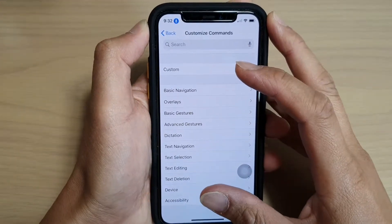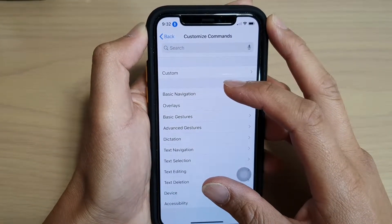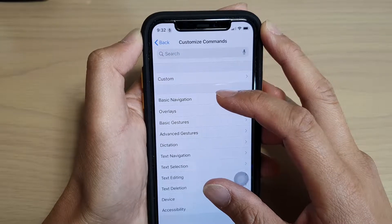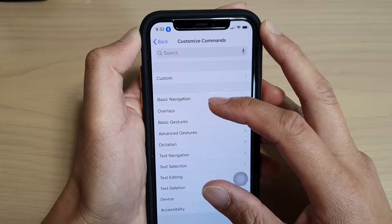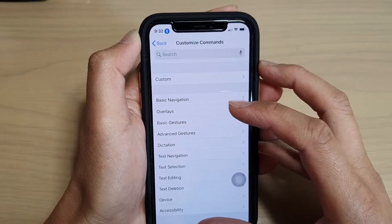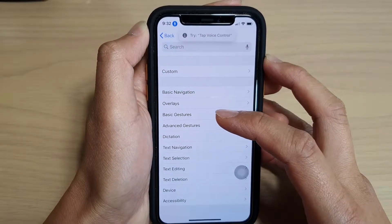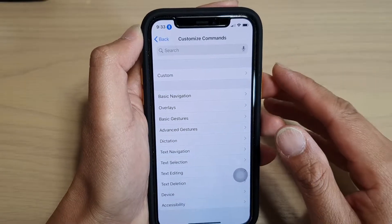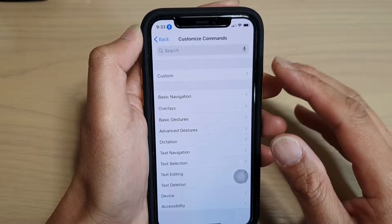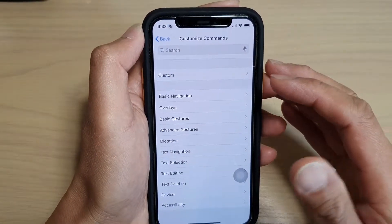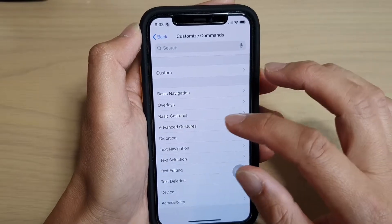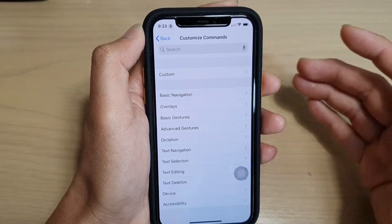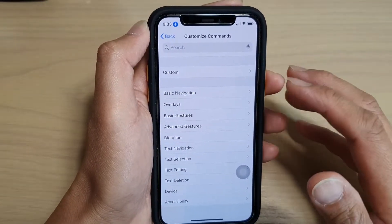In this video, we're going to take a look at the list of all the available commands for your voice control on iPhone. With voice control activated, there are a lot of things that you can do, but you may need to know the command first before you can start using it.